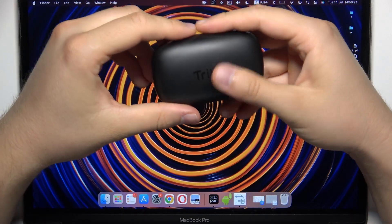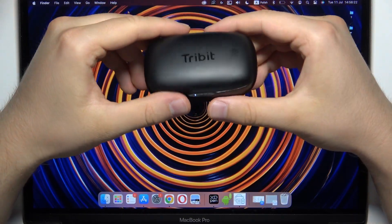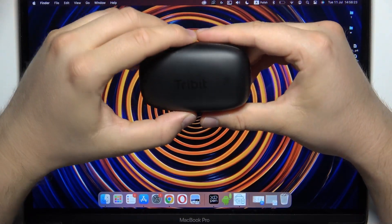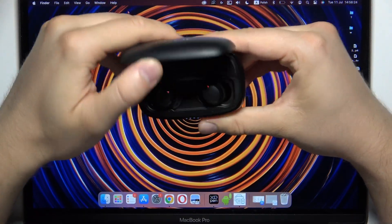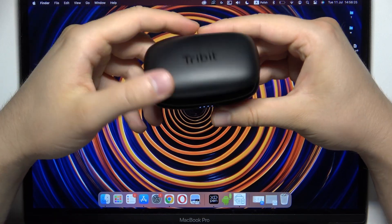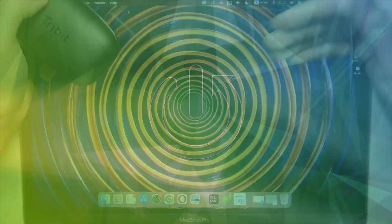Hello, in this video I'm going to show you how you can pair your 3-bit FlyBuds 3 with any Apple MacBook.